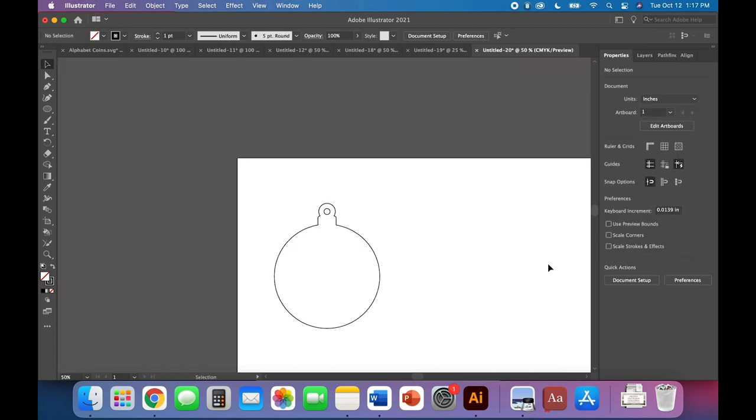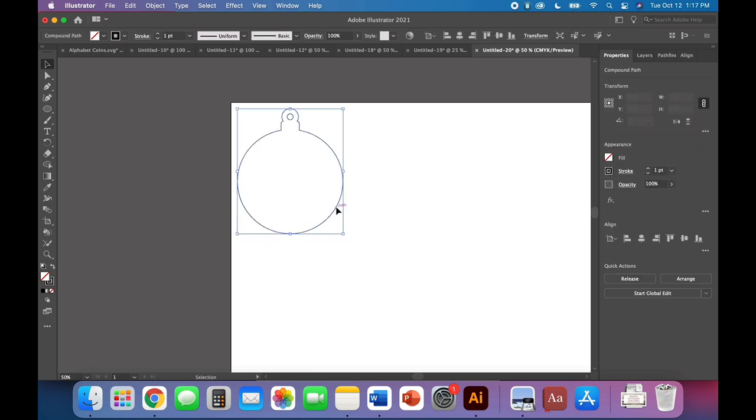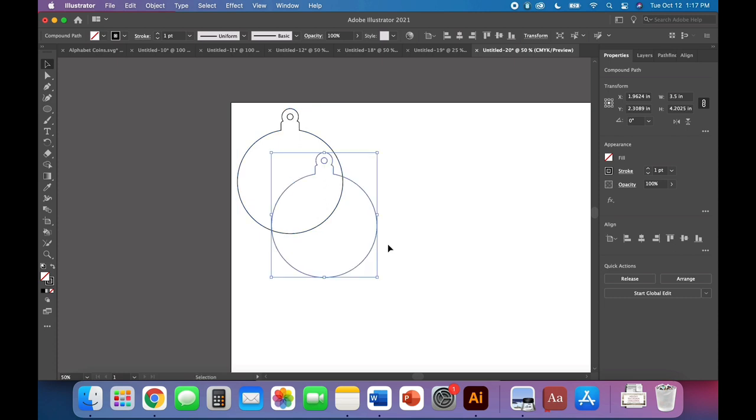So wherever you think looks the best is fine. And go ahead and just Pathfinder Unite. So now you have an ornament blank that you can use over and over and over again for all sorts of beautiful designs.